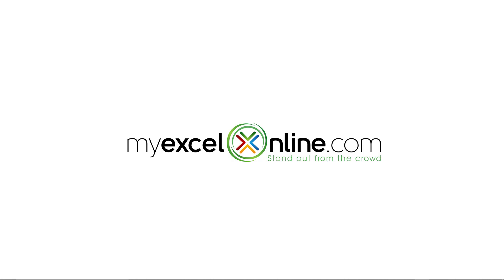Hi, and welcome back to MyExcelOnline.com. Today, we are going to show you some of the features of how Bing has just integrated AI with their browser.